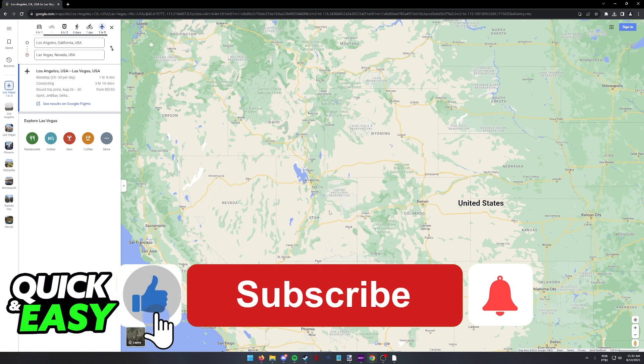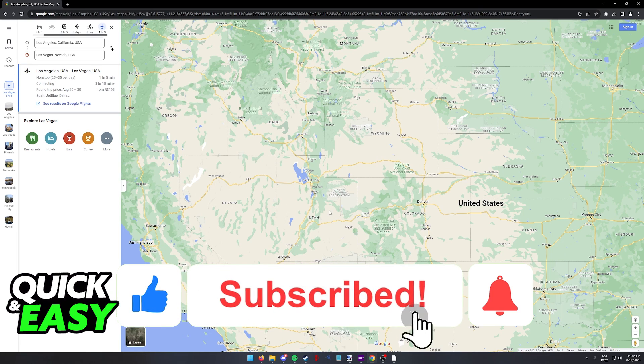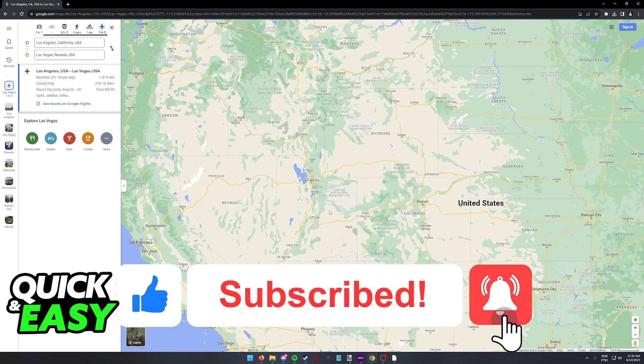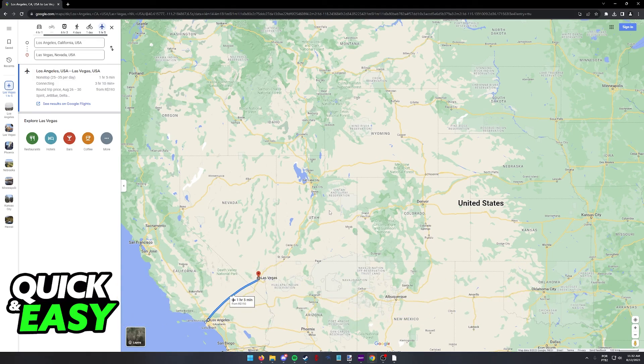If this video helped you, please be sure to leave a like and subscribe for more quick and easy tips. Thank you for watching.